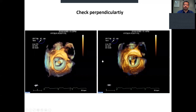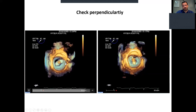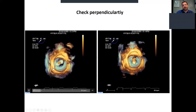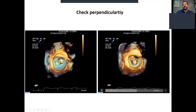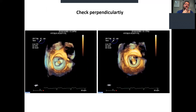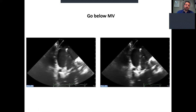The next step is to check perpendicularity. In the left image, you can see a Pascal device with the paddles open in the wrong direction — we must not go into the left ventricle at this angle. We have to turn the paddles counterclockwise in order to go perpendicular to the coaptation line. This is important to avoid distorting the valve after grasping and to grasp as much of the leaflets as possible.